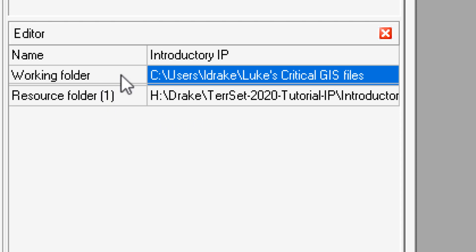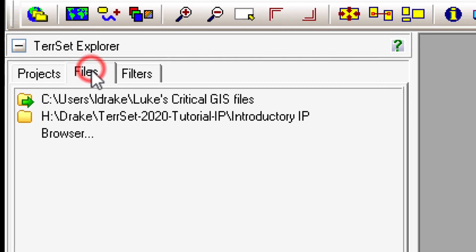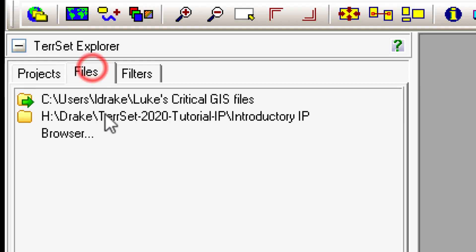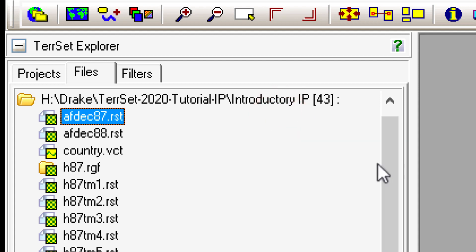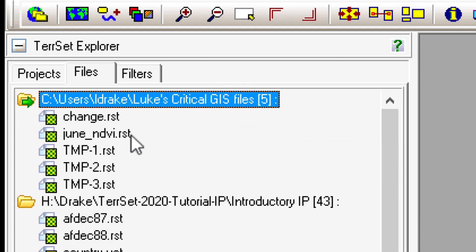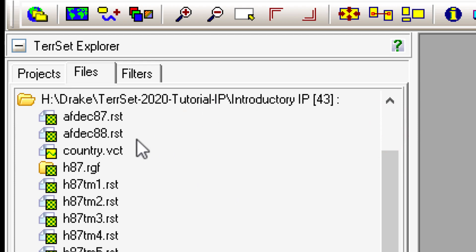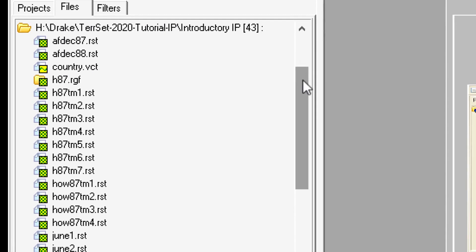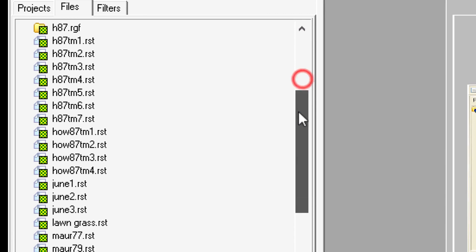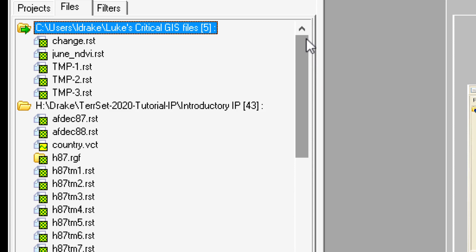Once you have your project set up with a resource folder pointing to the shared drive and a working folder pointing to your own workspace, go back to the Files tab. You'll see it has changed because the Introductory IP project is now selected. Double-click on the folder paths to see the files inside — your personal folder plus the H drive which has all the files everyone in the class will access for assignments. That's how we set up our workspace — now we can get started with all the fun stuff!